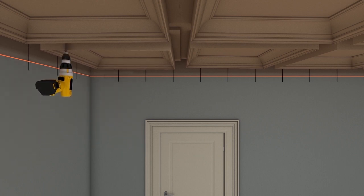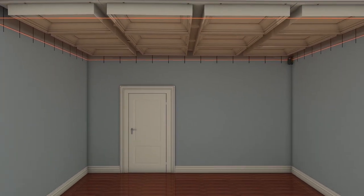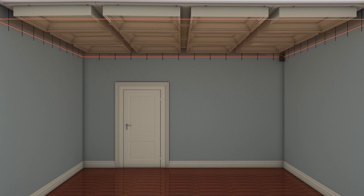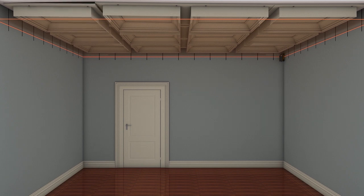Repeat the adjustment on all of the remaining coffer modules until all modules measure the same dimension from the laser line. This will result in a perfectly level plane across the bottom edge of all of the coffer modules and of the entire coffered ceiling system.